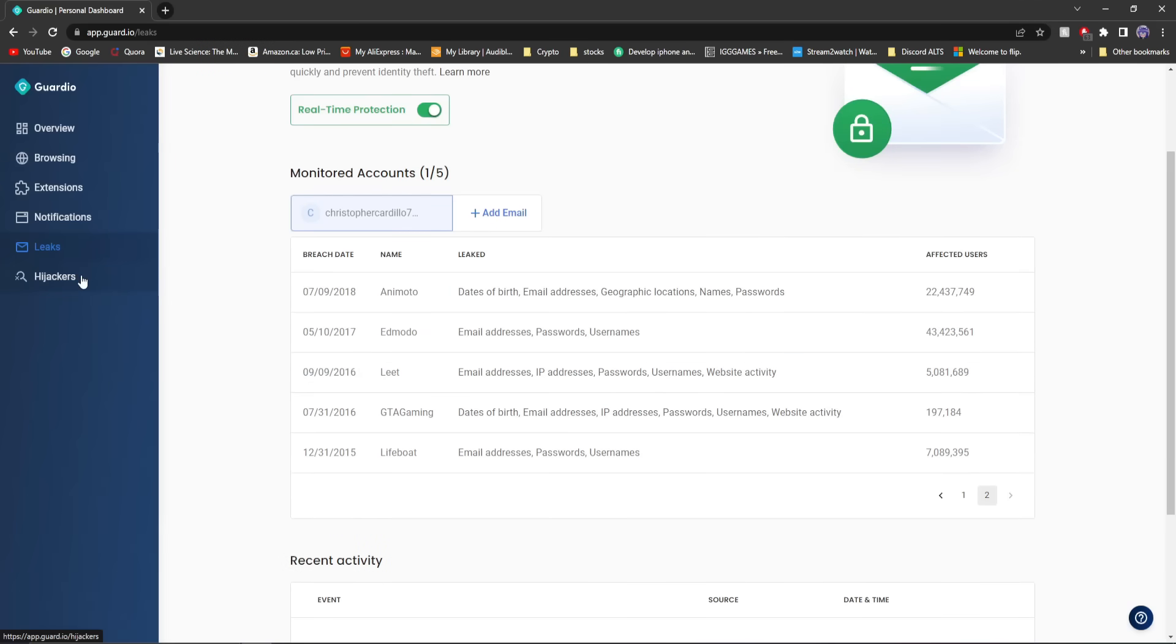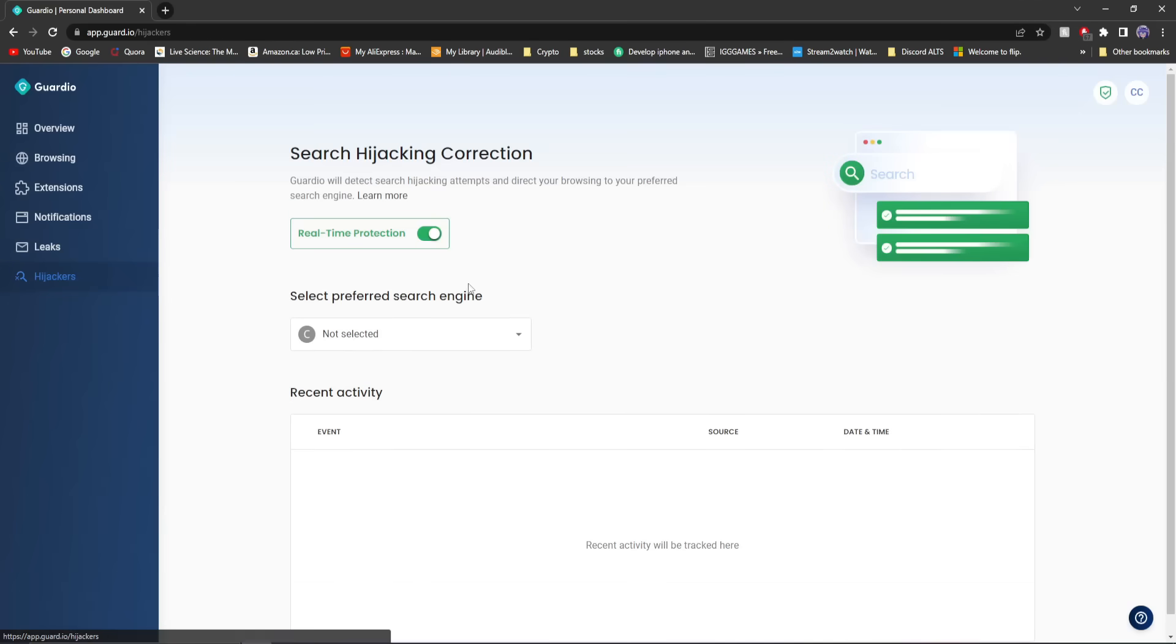And then you got the hijackers tab. Say you're doing something a little bit sketchy and it changes your browser. Guardio will make sure that the hijacking attempts will direct you to your preferred browser, and not their preferred browser.